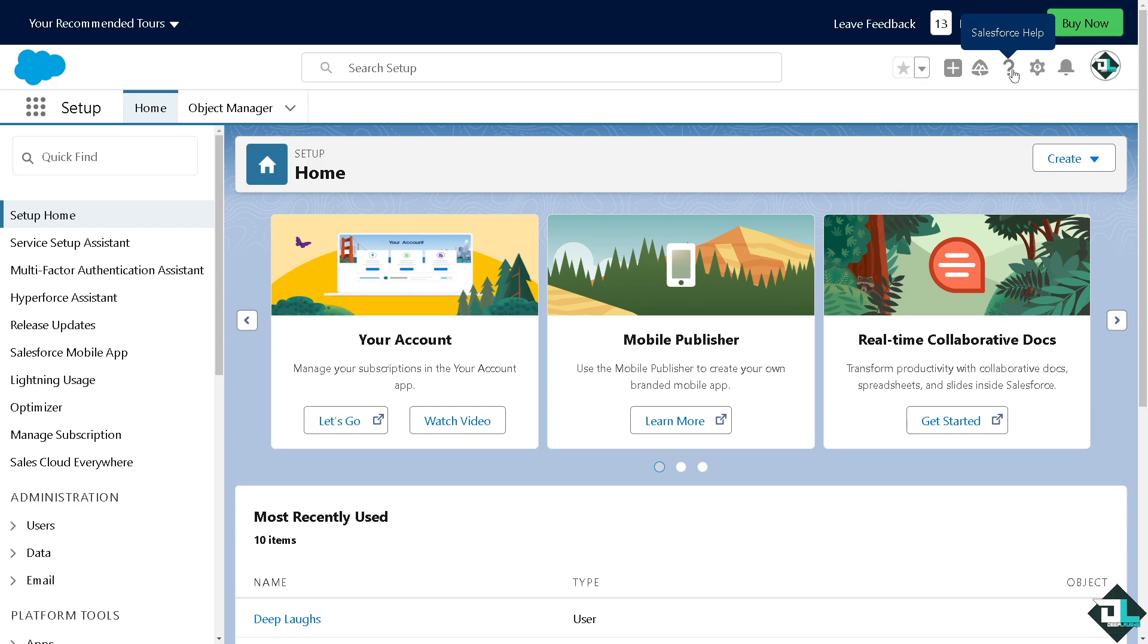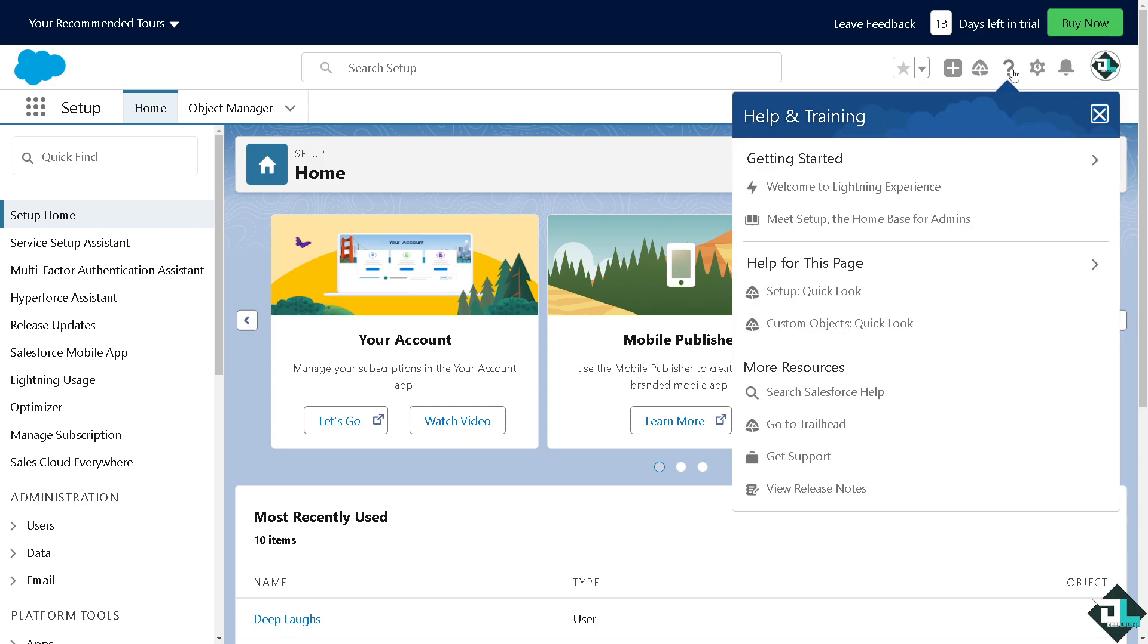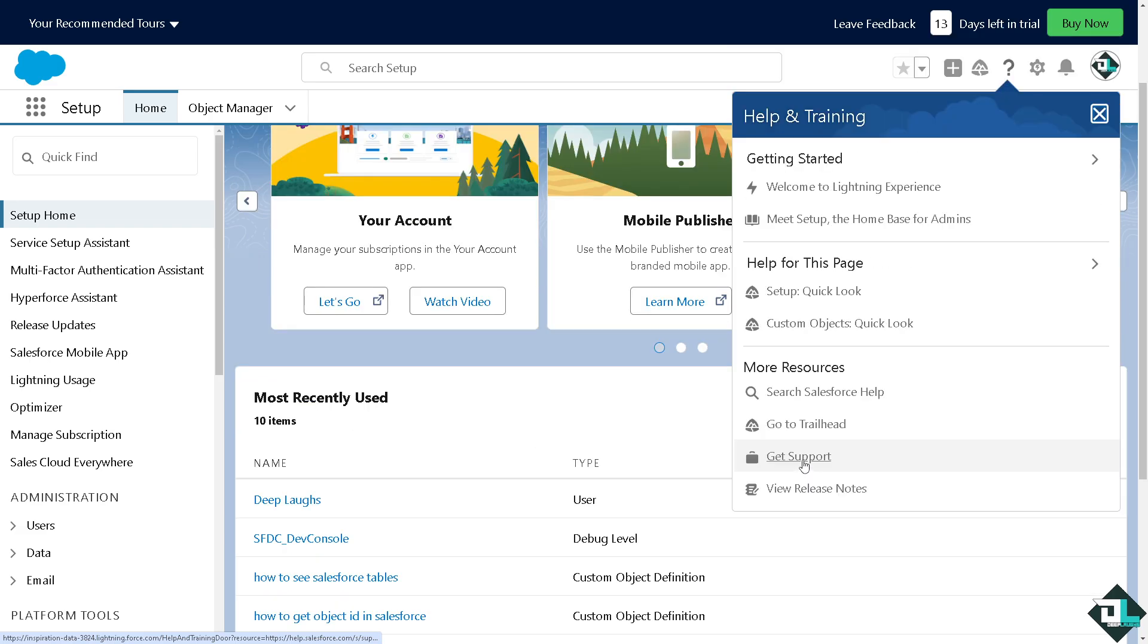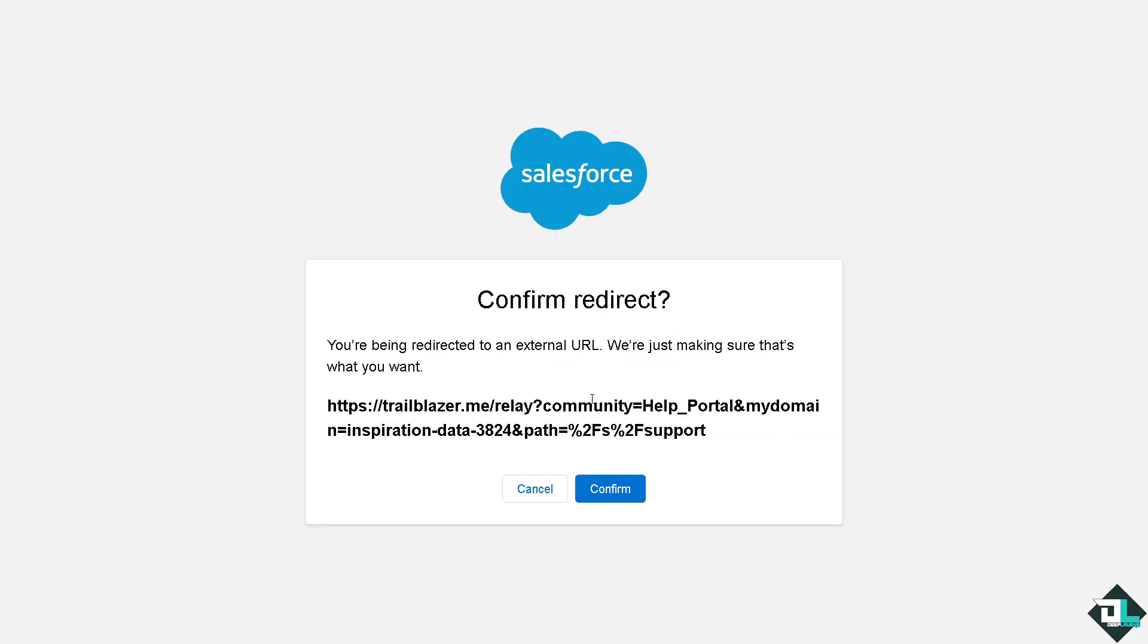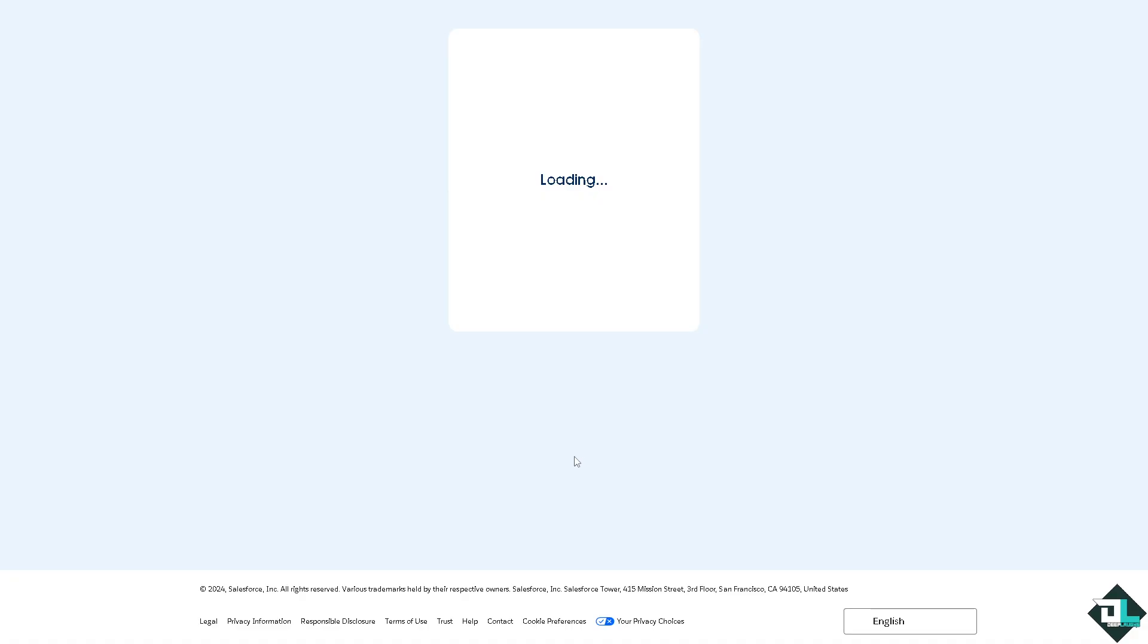It's a straightforward process. Once you click that, hover to the option that says get support and you'll be forwarded to an external URL. Just click confirm.